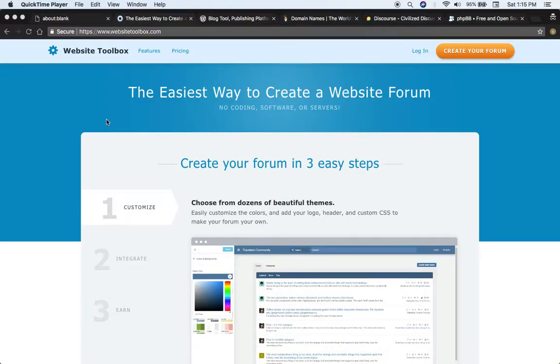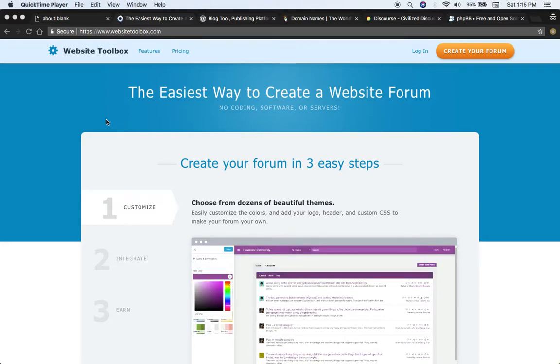Today we're going to discuss the best way to create a forum website. You have three major options to choose from when creating your forum website.